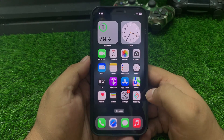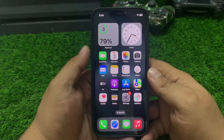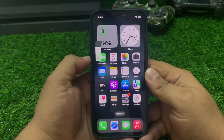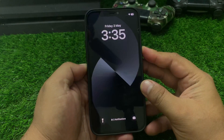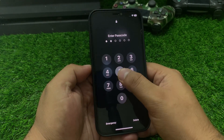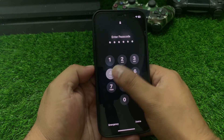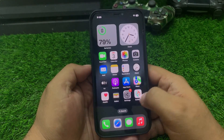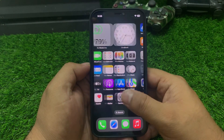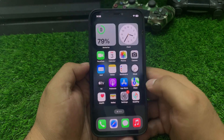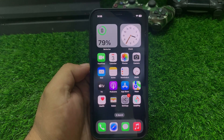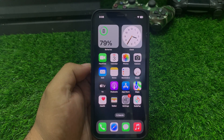Solution number three is restart your iPhone and fix your problem. Press the volume up button, volume down button, and press the power button until you see the Apple logo appears on screen. When you see the Apple logo, simply wait five to ten seconds. When your iPhone is completely restarted, your problem is fixed.